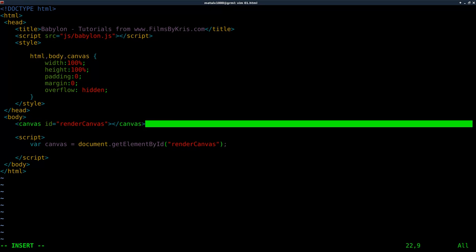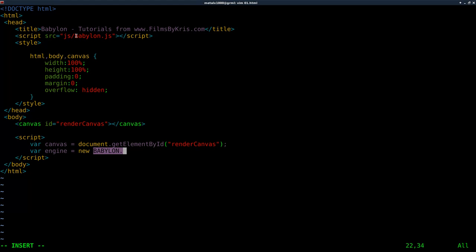Next we're going to create our engine, which is going to use BabylonJS. So we're going to say var engine. The stuff on the left side of the equal sign is up to you what you want to call it, but it's common to call it engine. Then we say new Babylon.Engine — remember everything is case sensitive — and we pass it our canvas and true.